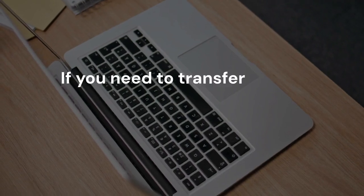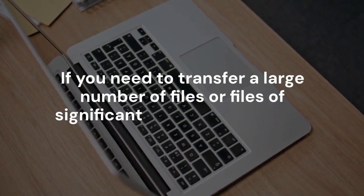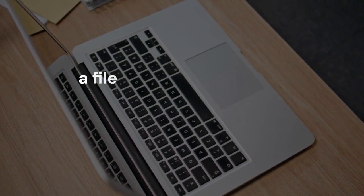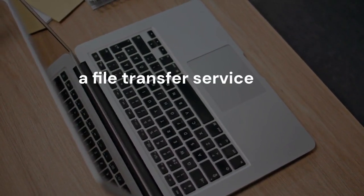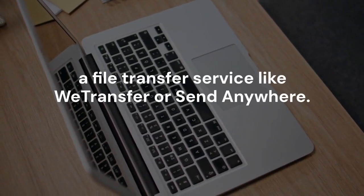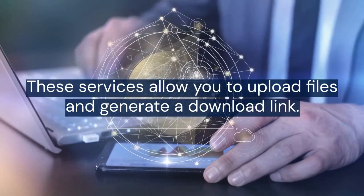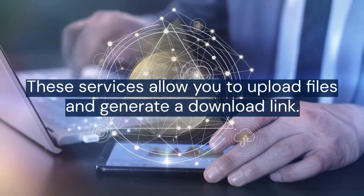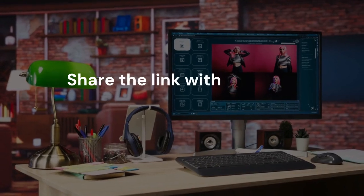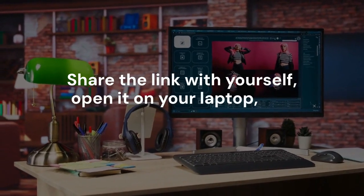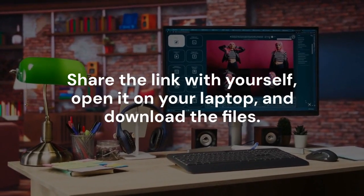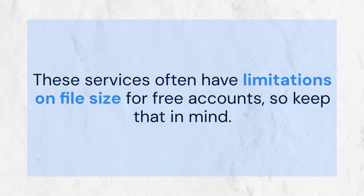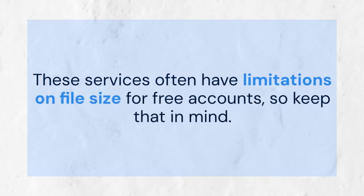If you need to transfer a large number of files or files of significant size, consider using a file transfer service like WeTransfer or SendAnywhere. These services allow you to upload files and generate a download link. Share the link with yourself, open it on your laptop, and download the files. These services often have limitations on file size for free accounts, so keep that in mind.